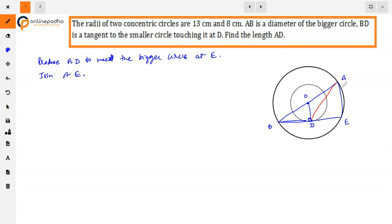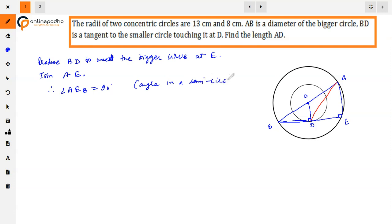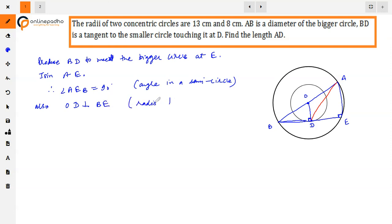Angle AEB is equal to 90 degrees, because AB is the diameter, so the angle in a semicircle is 90 degrees. Also, OD is perpendicular to BE, because the radius is perpendicular to the tangent at the point of contact.